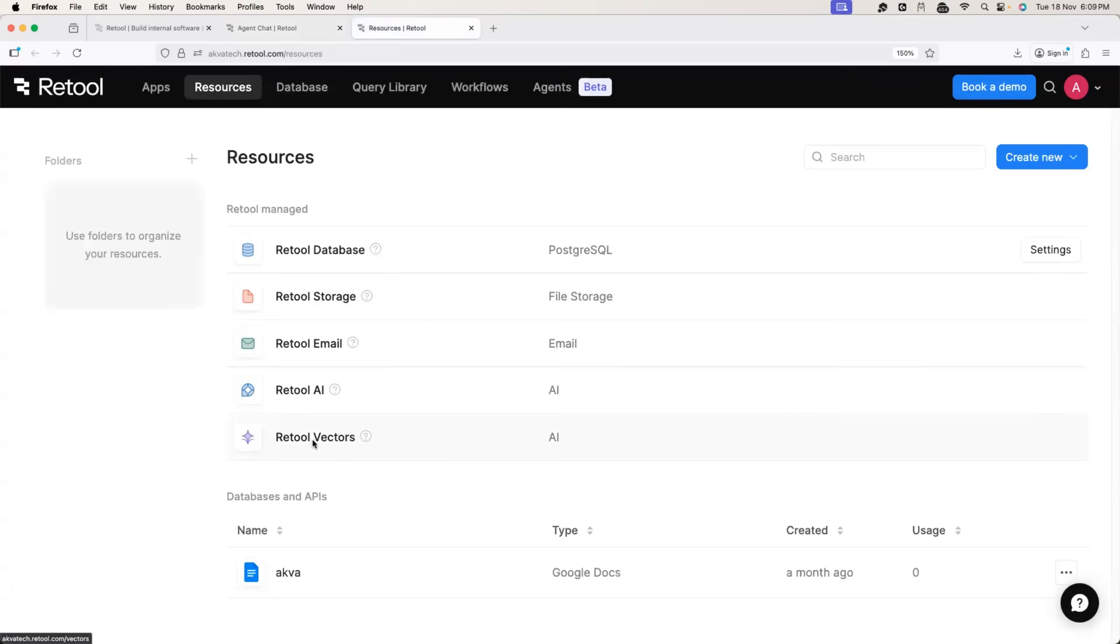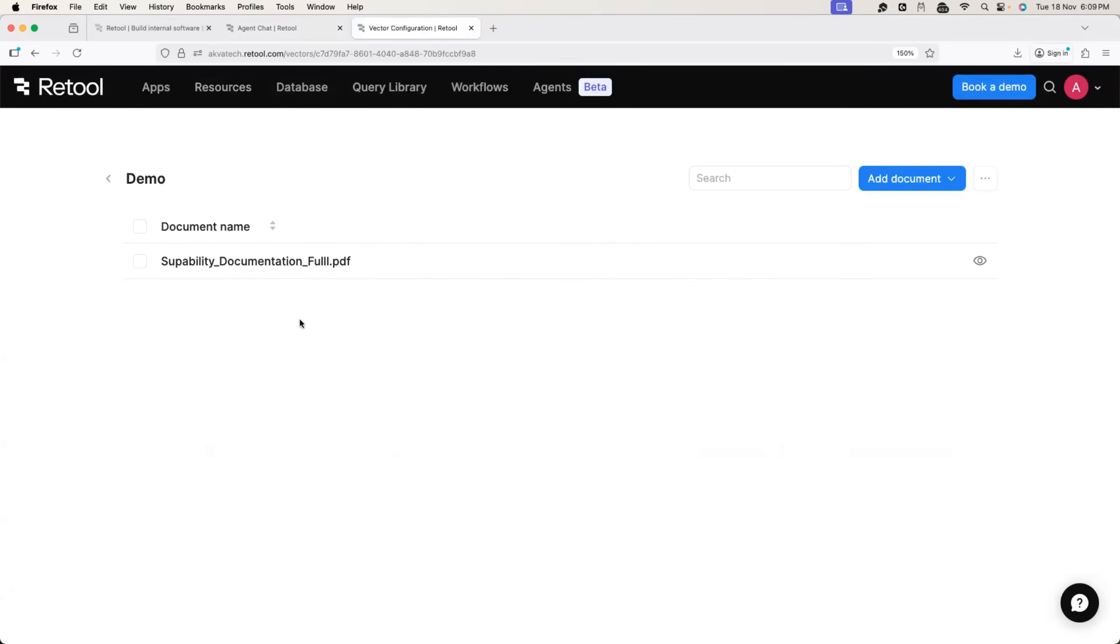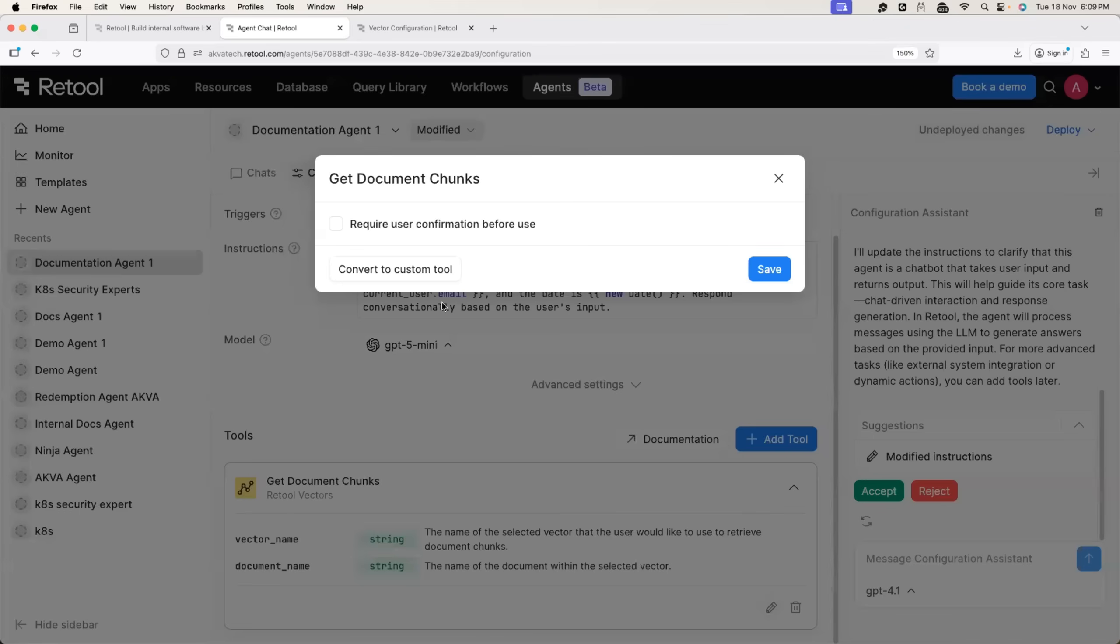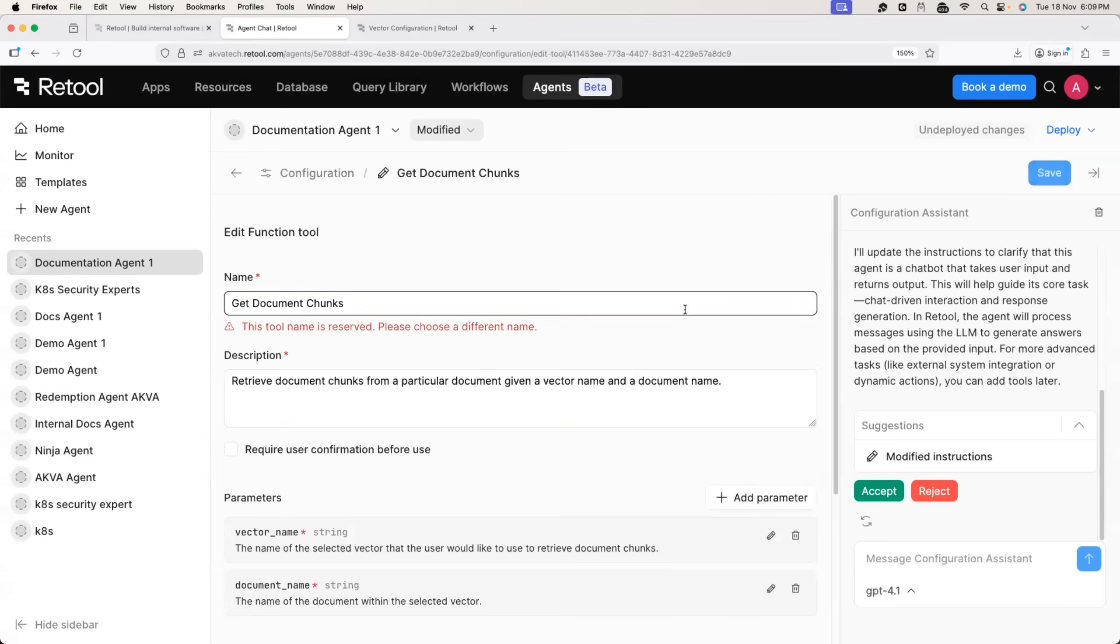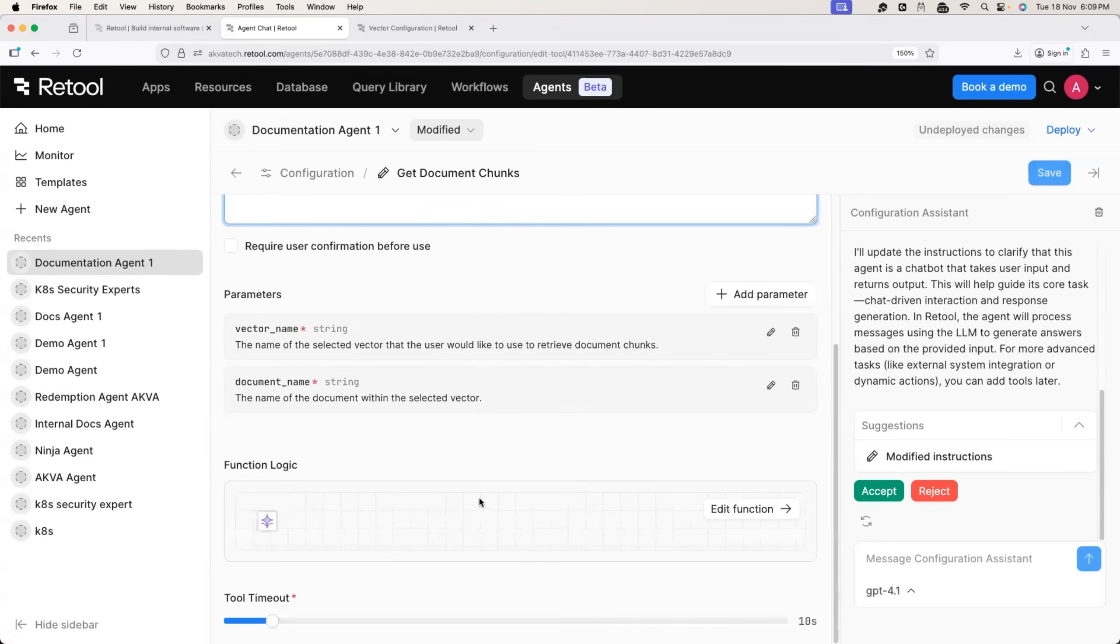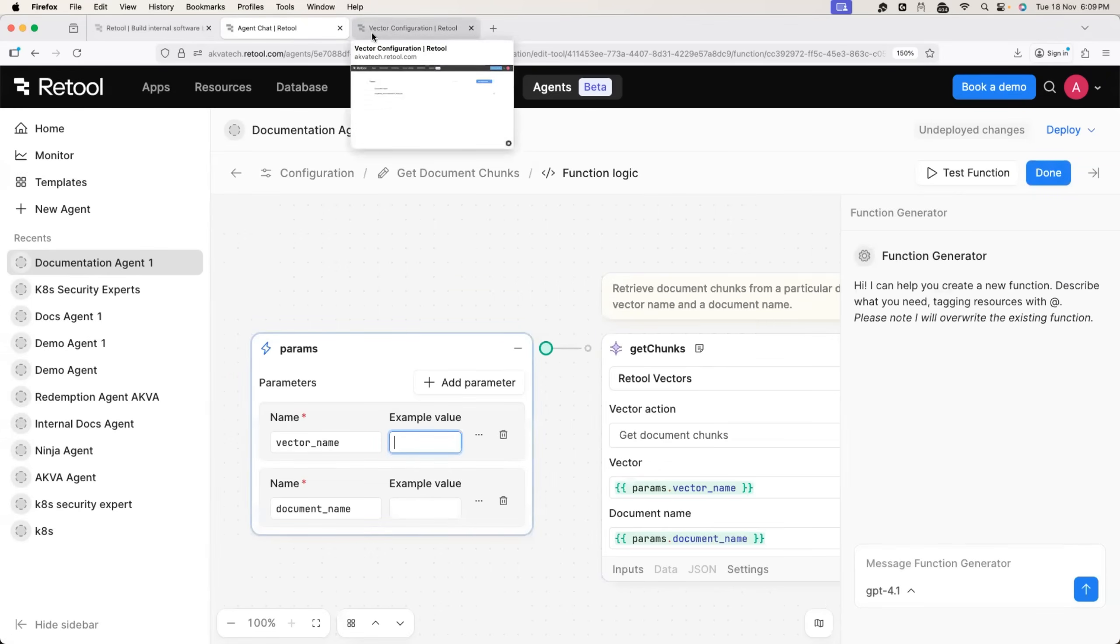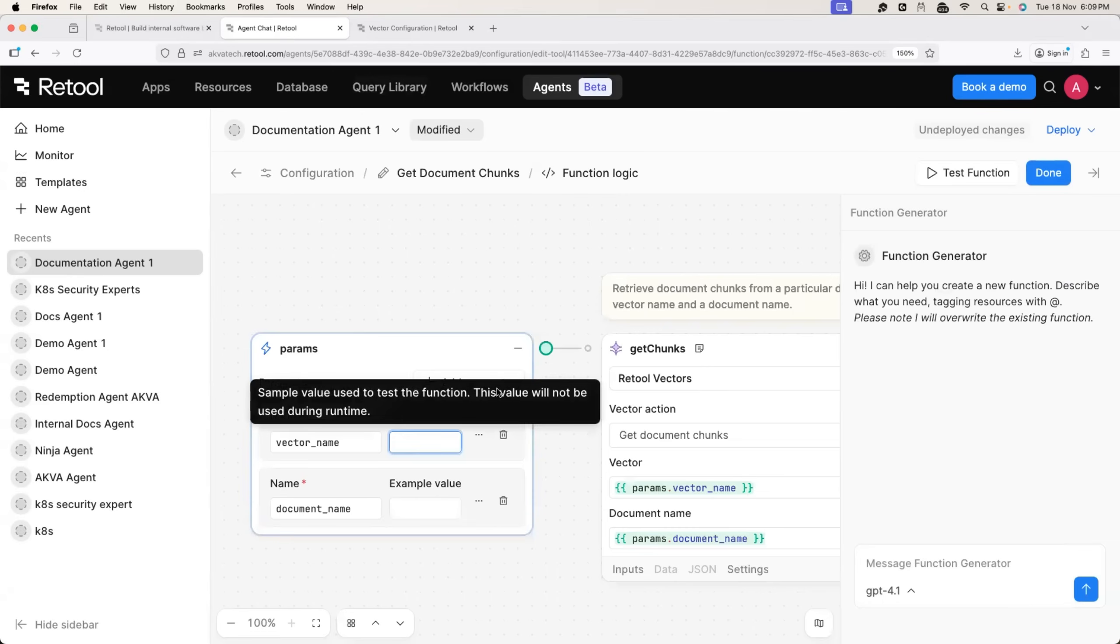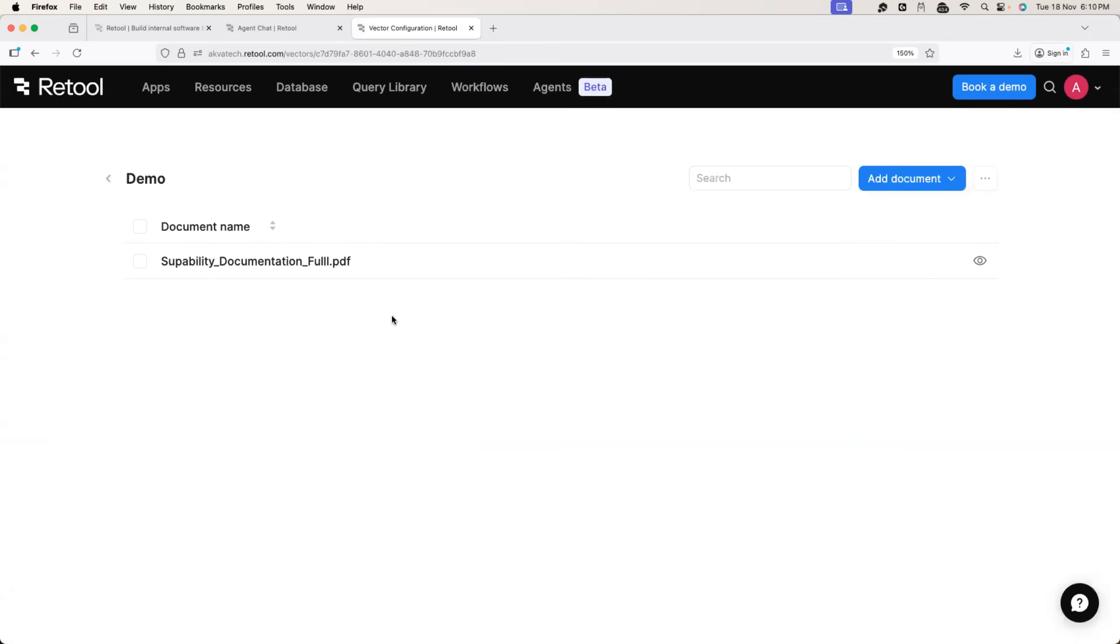Let me open it in the other tab. Demo. Perfect. So here I will edit the vector, convert it to custom tool and I will edit the function to provide name of the vector. So what is the name of the vector? It is demo and we will also provide the example value.